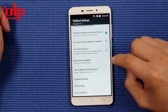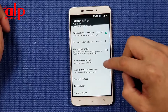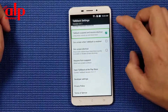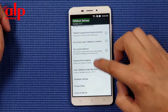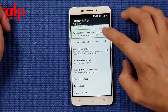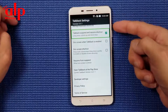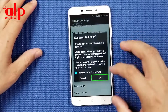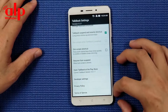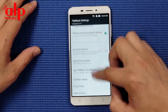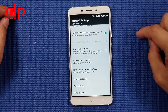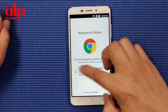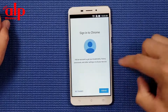We want to turn off TalkBack - press volume up and volume down at the same time. Alert: suspend TalkBack. TalkBack suspended. Now we can work - privacy policy, accept no.